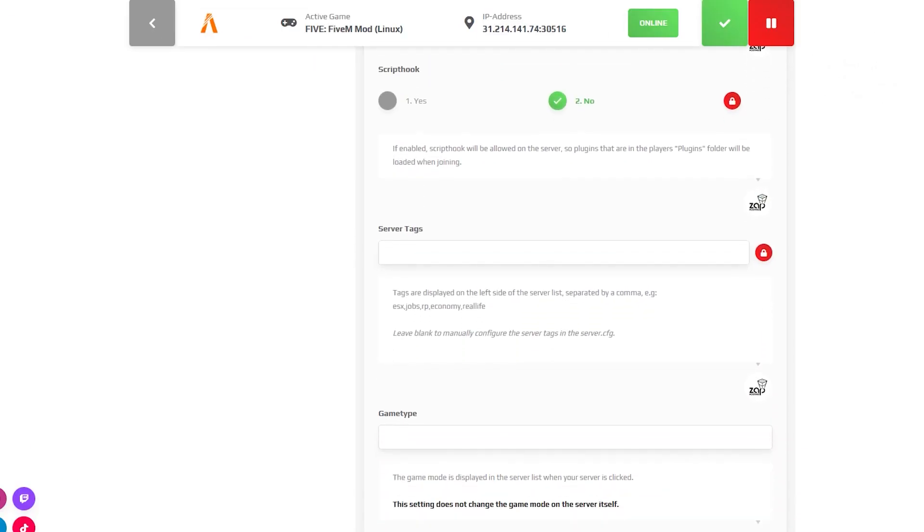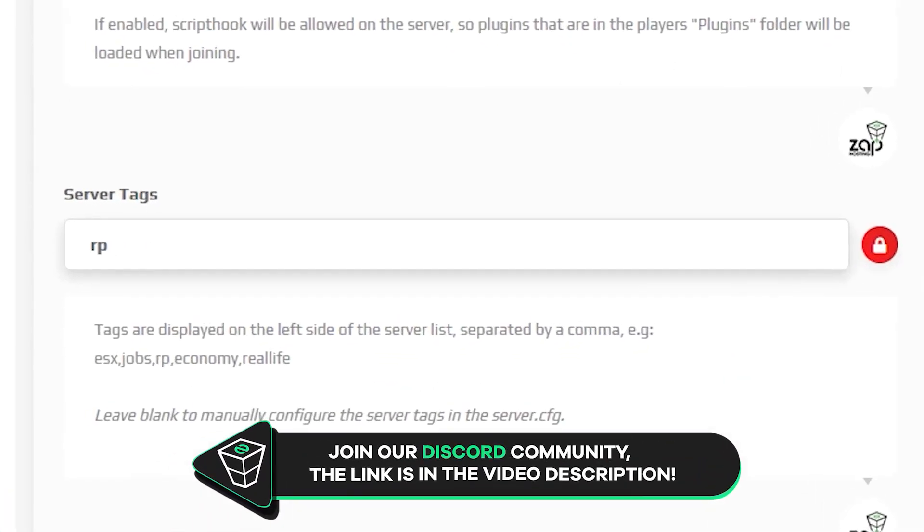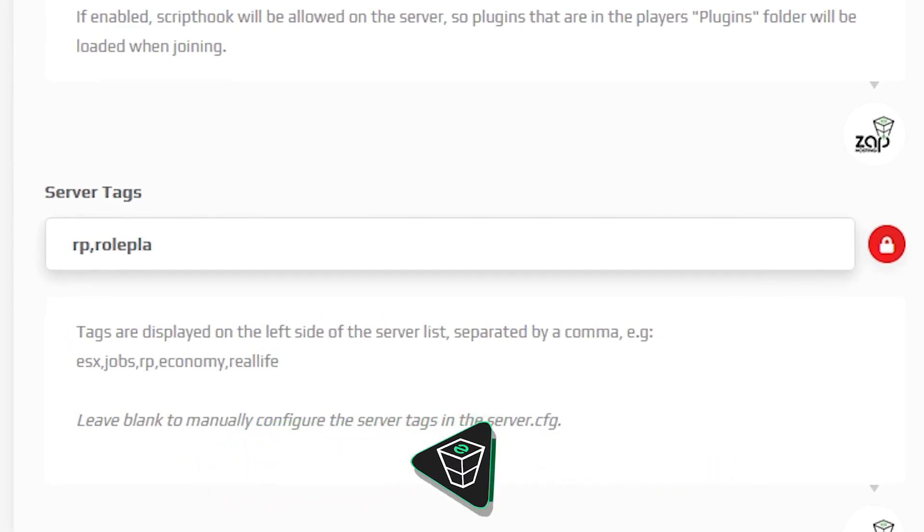Scroll down until you find a setting called server tags. To add tags, write them one by one, separate them by a comma and make sure not to leave any blank space.